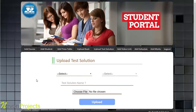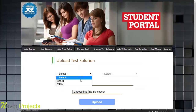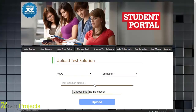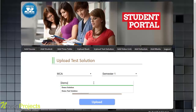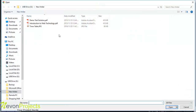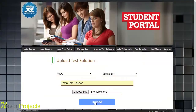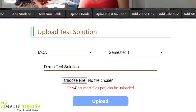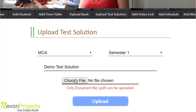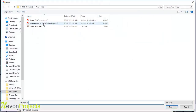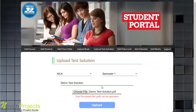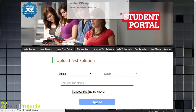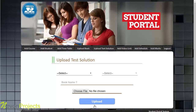The Upload Test Solution module allows the admin to upload test solutions so students can review question answers. The admin selects the course, enters the solution name — for example, 'Demo Solution' — and chooses a file. If a non-PDF file like a JPG is selected, the system shows an error indicating only .pdf files can be uploaded. Selecting the correct PDF and uploading shows a success message.